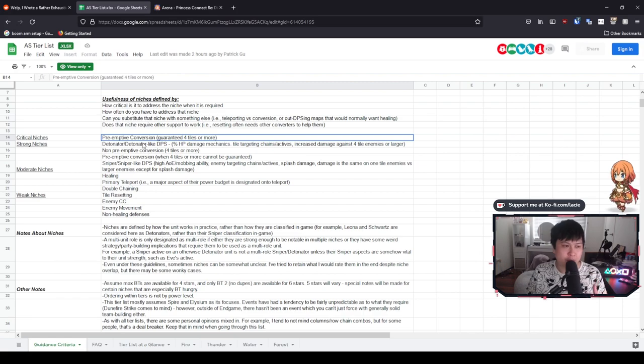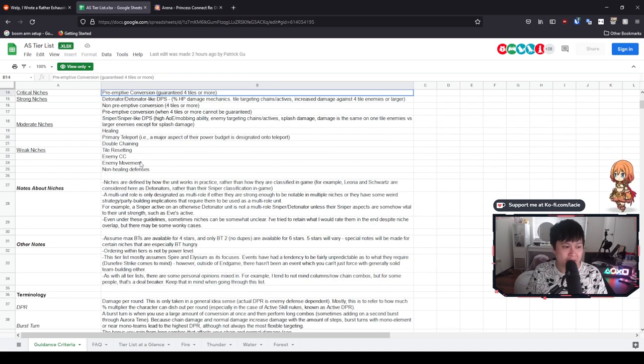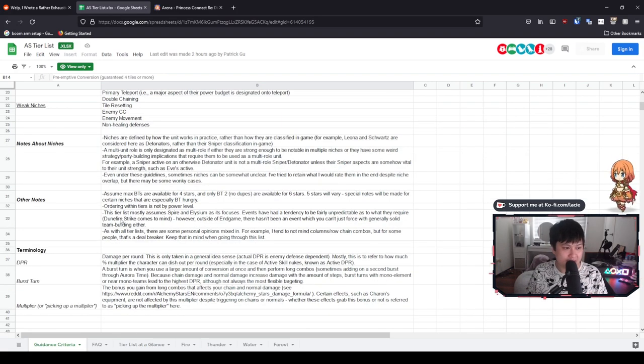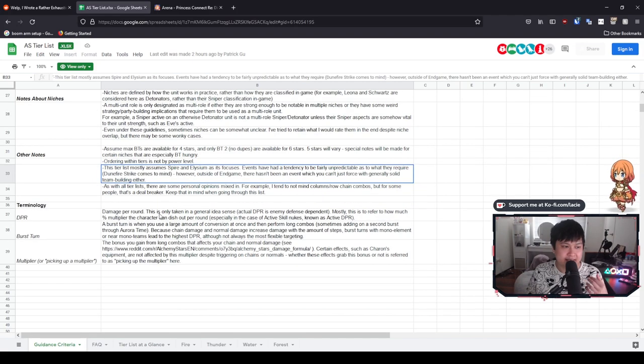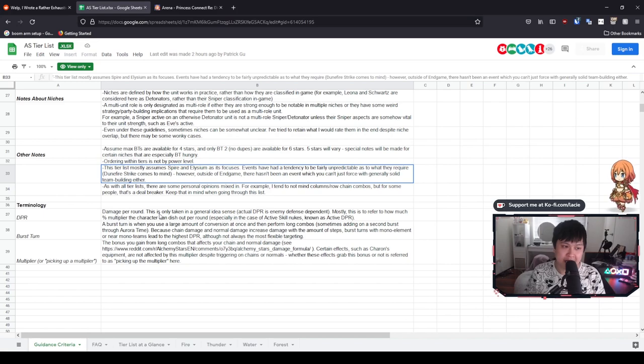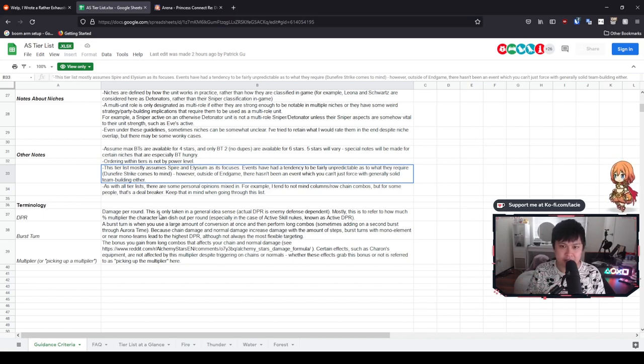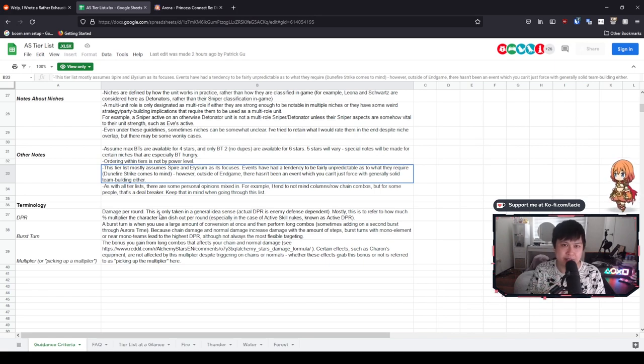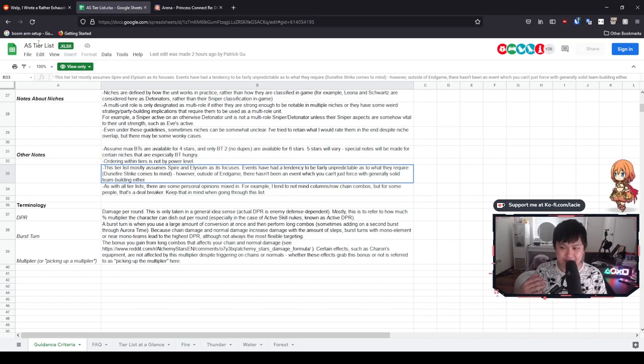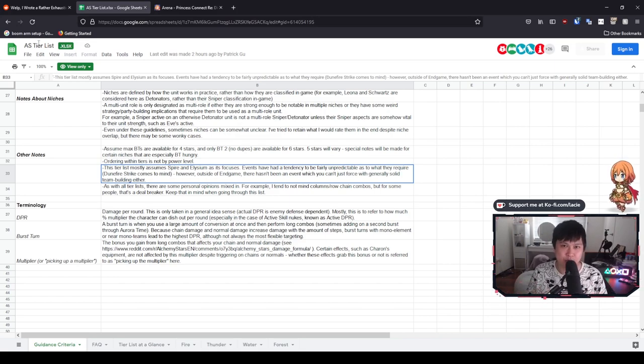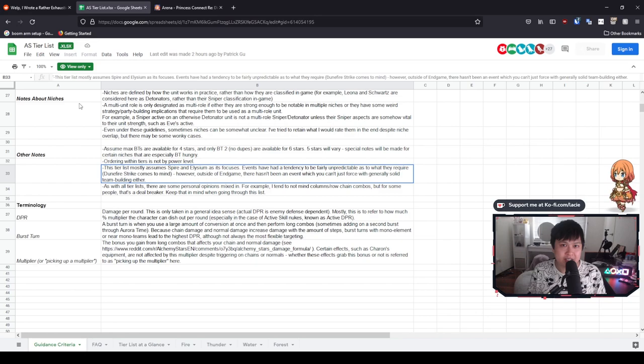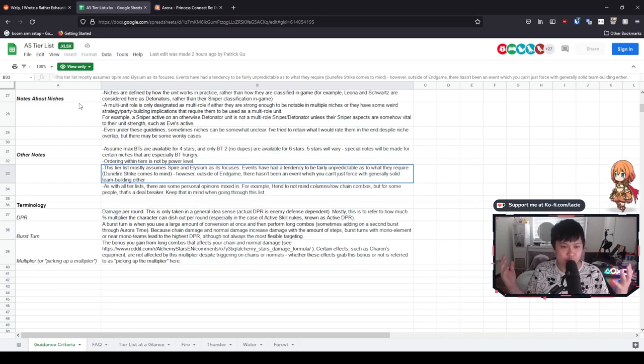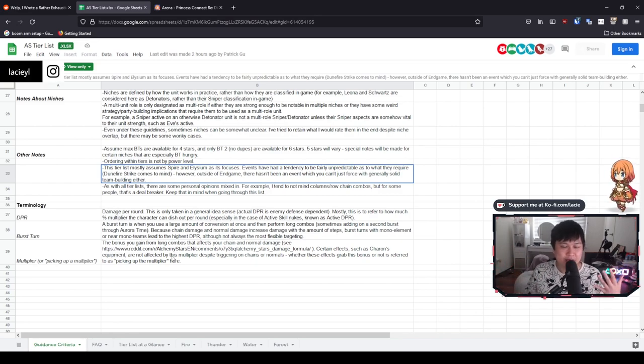All of these role fulfillments, he's ranked them from top to bottom. So we've got the critical niches down to the weak ones. You've got the preemptive conversions over here and then at the bottom, you've got non-healing defenses, enemy CC, enemy movement. I've been saying this kind of stuff for the last few months. The paralyzers or the stuns, they're kind of like meh. This is essentially how he's evaluating it from top to bottom. These are the most important niches.